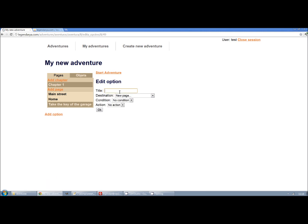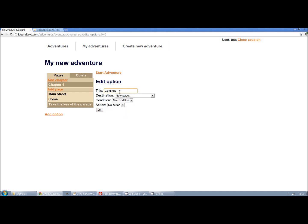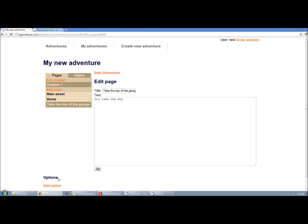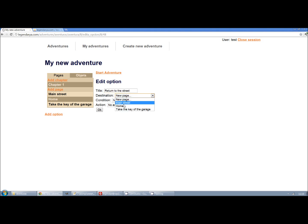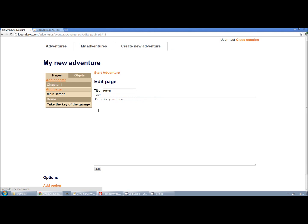And once done we add another option to return to home. And we do the same to return to main street. So this way we can navigate through the pages.